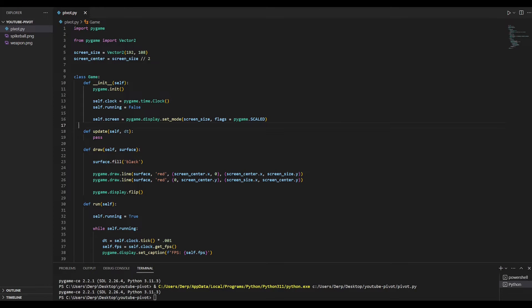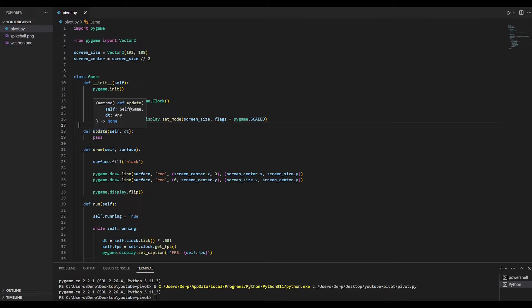The first thing we need to do is load our images from disk. I see a lot of people loading the images each time they create an entity, and this is just plain wrong. You shouldn't be loading things from disk more than once. Let's just load them, then store them, and then access the storage when we need to reference that image.